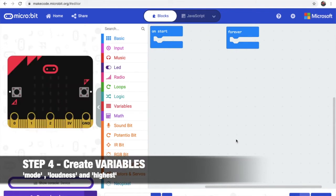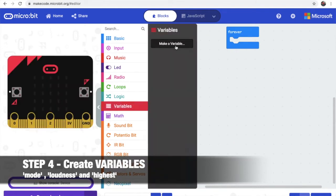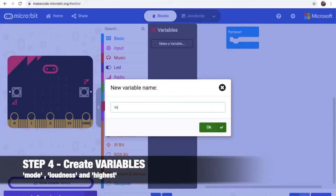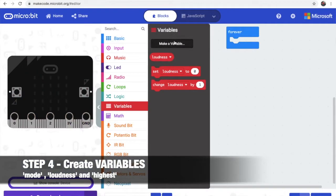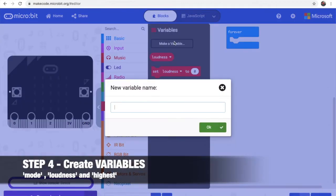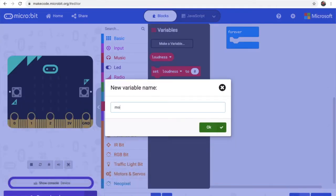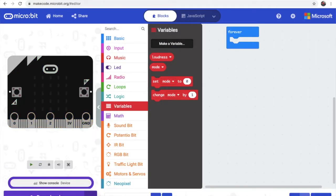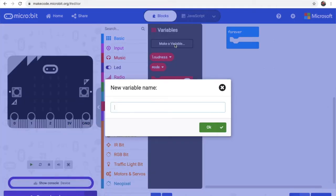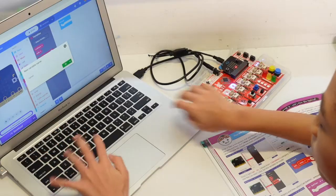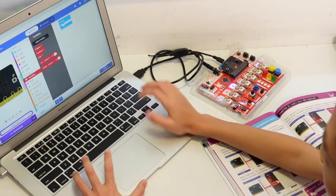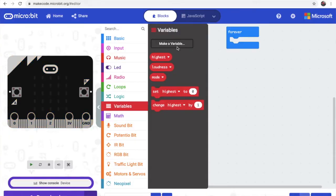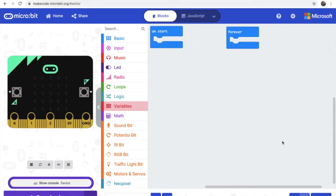Now we create variables. First variable is loudness. Now we need mode. And we need highest. Now we got our three.